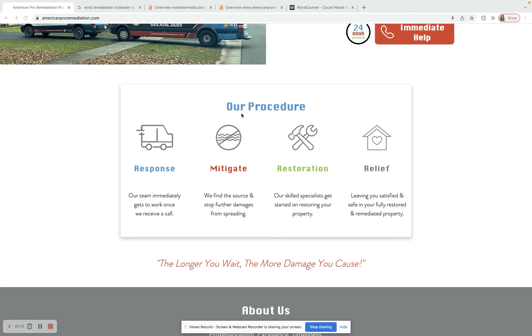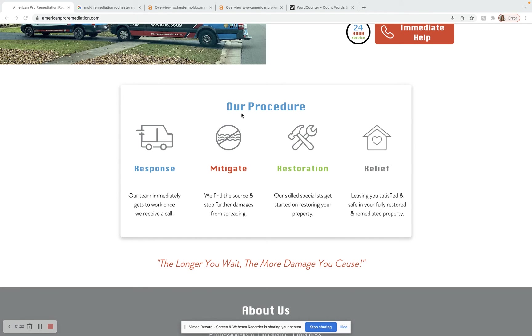One of those key factors is going to be content. You want to have at least 1,000 to 1,500 words on this homepage. I did a word counter search and you guys currently have 339 words. So we definitely want to add in some more content on here.